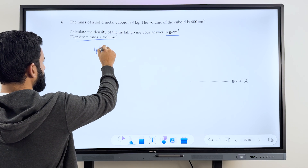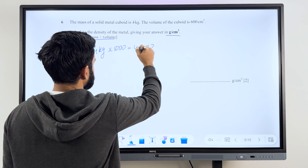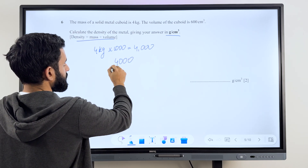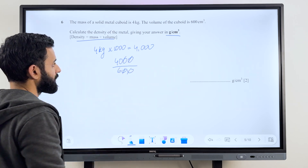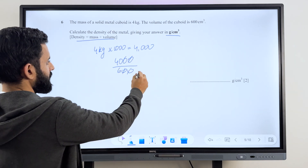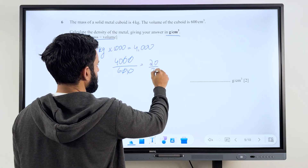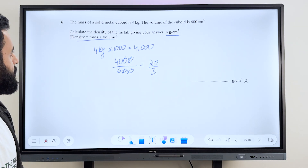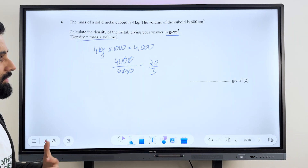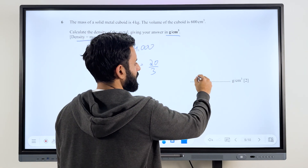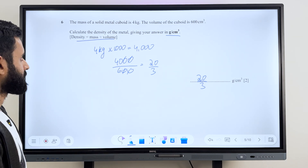So it's going to be 4000 divided by 600. Cross out the zeros: 40 upon 6. We can simplify using the table of two, so that's going to be 20 upon 3. You can write it as 20 upon 3, or as a mixed number, or even as a recurring decimal — that's up to you, the question hasn't specified. So that's it, let's move to the next question.